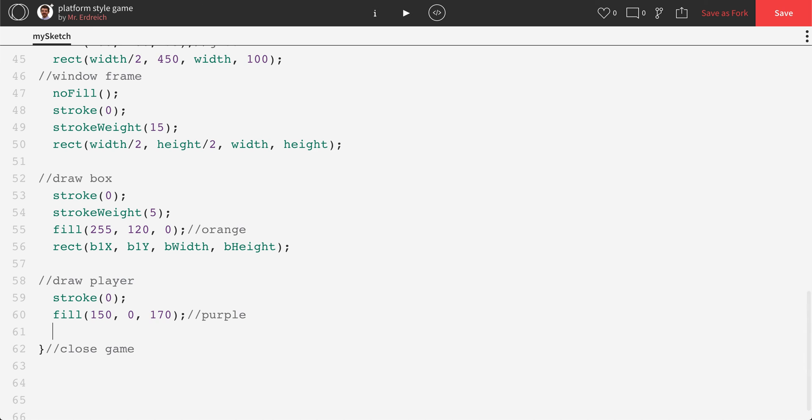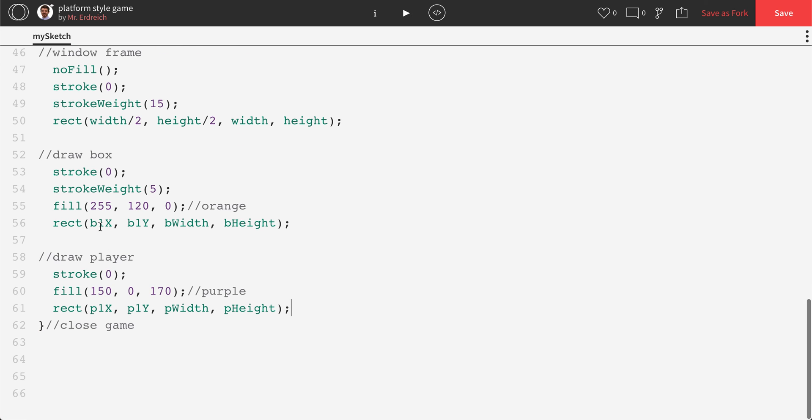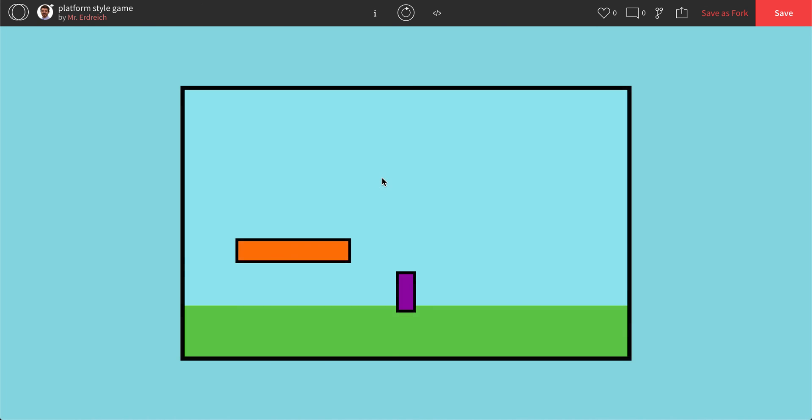And again, just drawing a rectangle using our variables. So p1x, p1y, pWidth, pHeight. There we go. Let's press play. Nice.